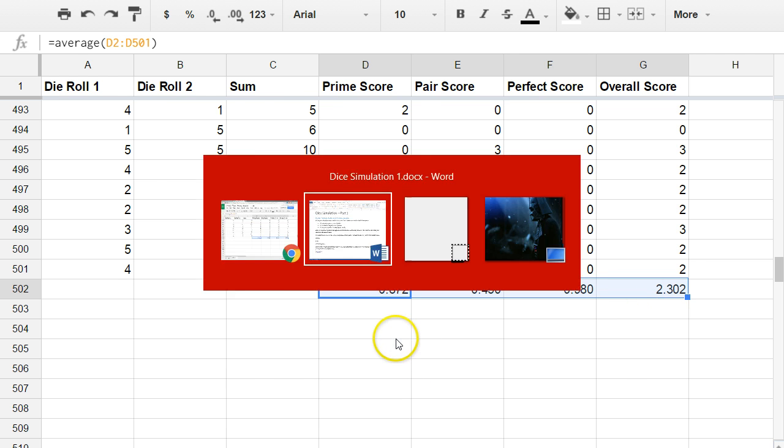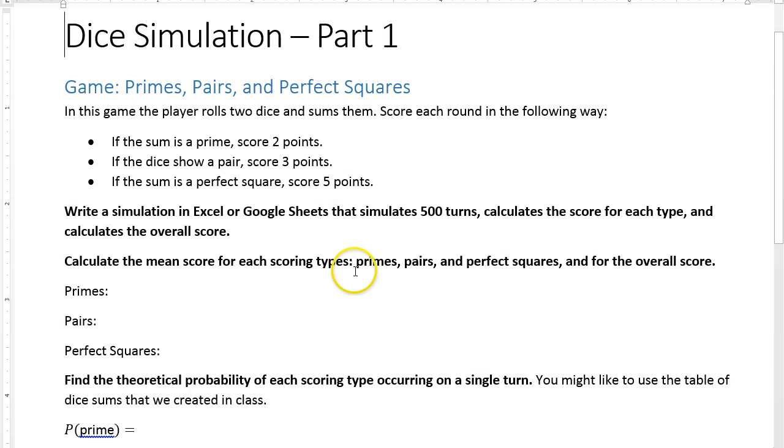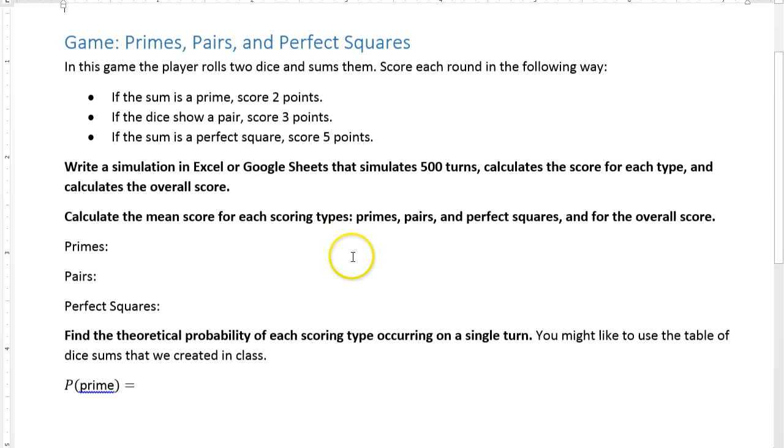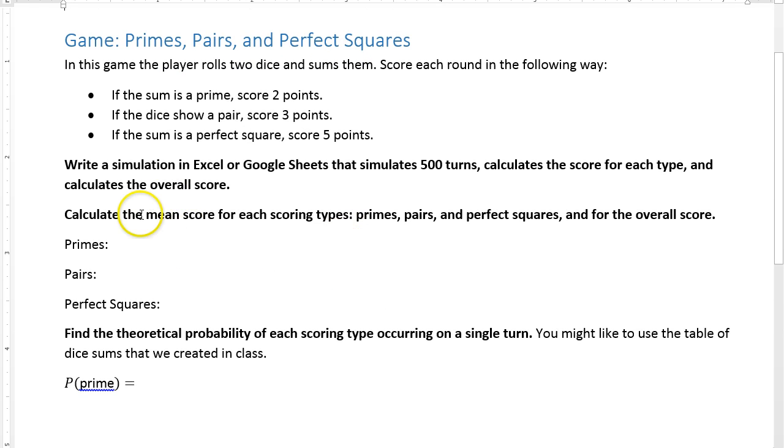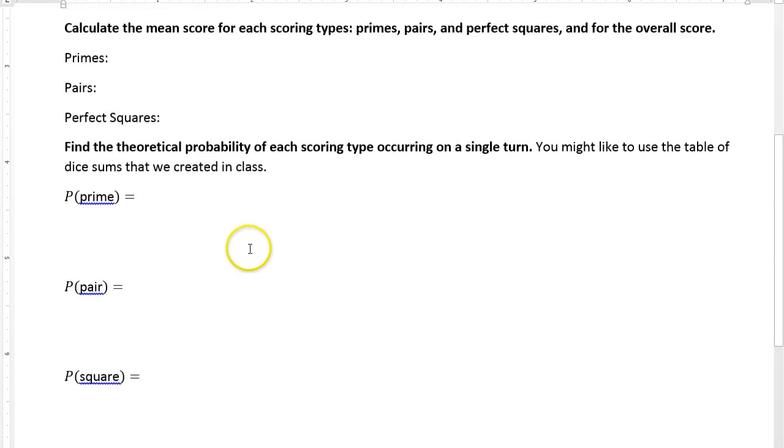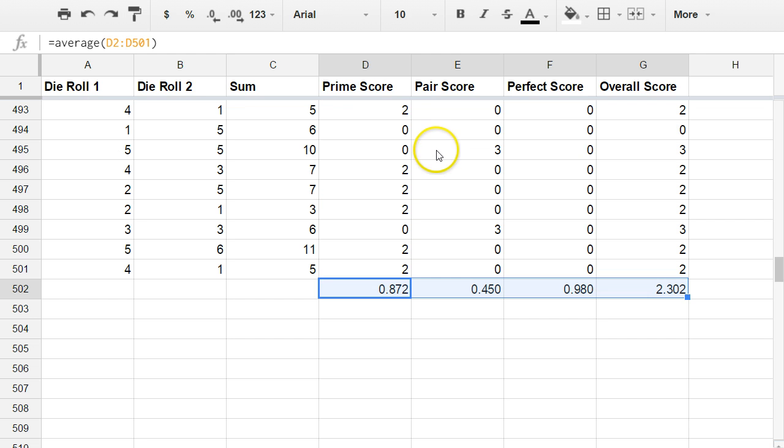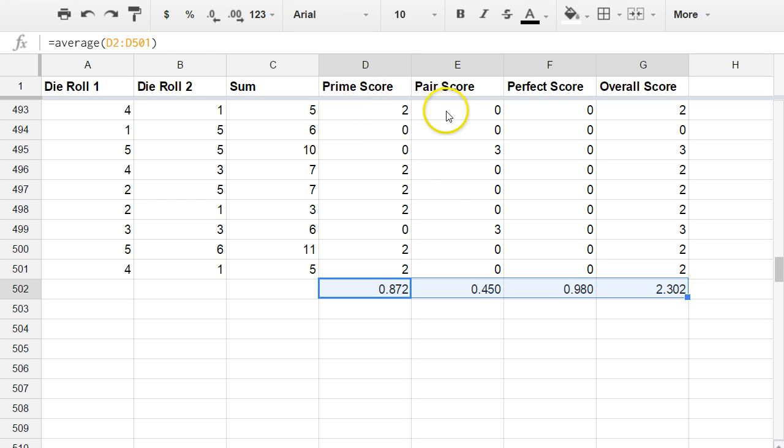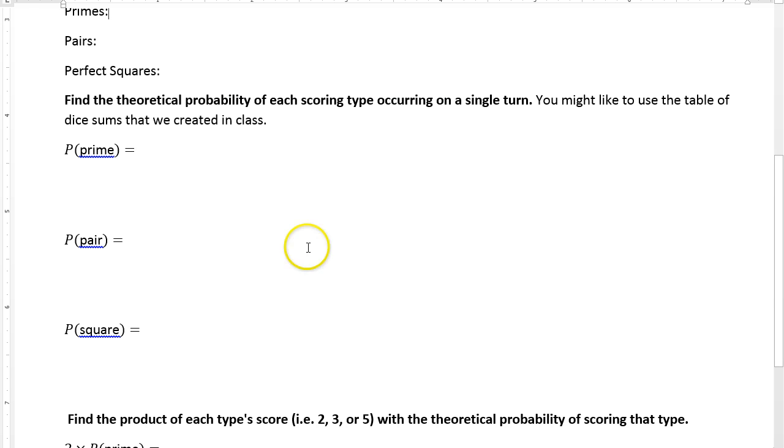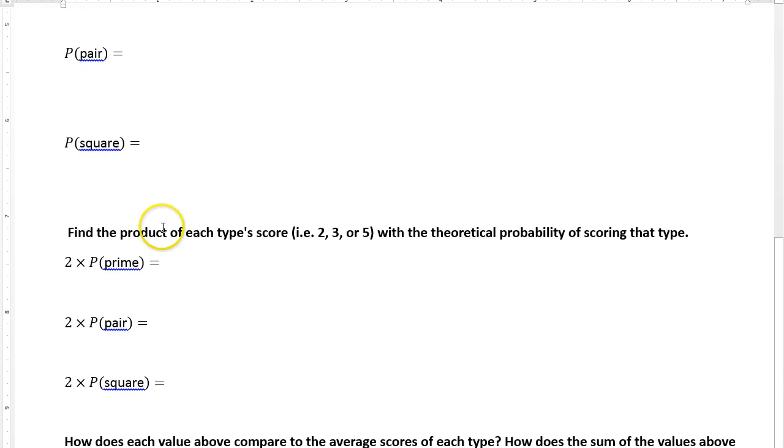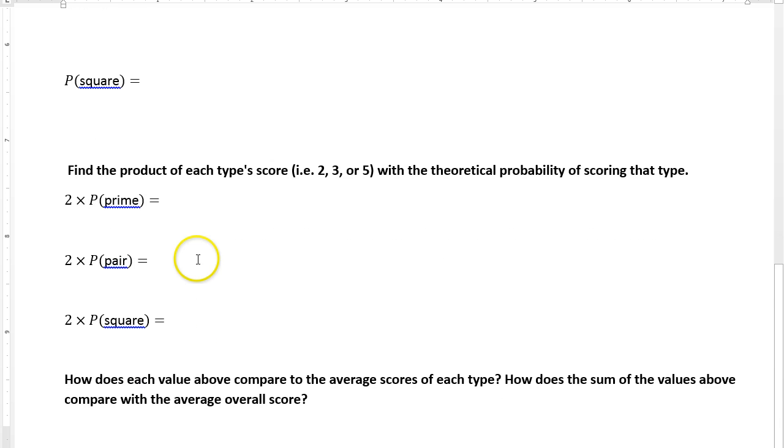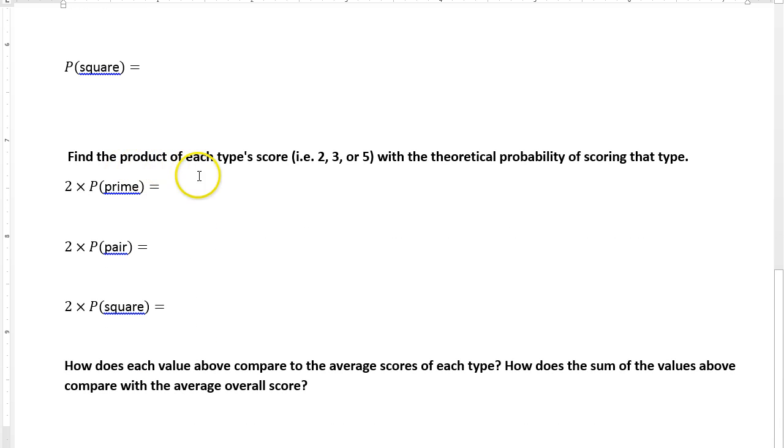And so the rest of the activity, the rest of the exercise then is after calculating scores, then find the theoretical probability of scoring each type on a single turn. So you don't need the spreadsheet to do this, but what's the probability that you get a prime number when you roll two dice? What's the probability that you get a pair? And what's the probability that you get a perfect square? Take those values here that you're going to figure those out. That's theoretical probability. Multiply, find the product.